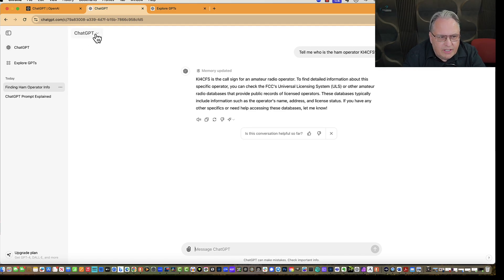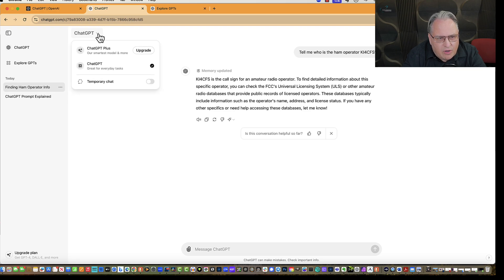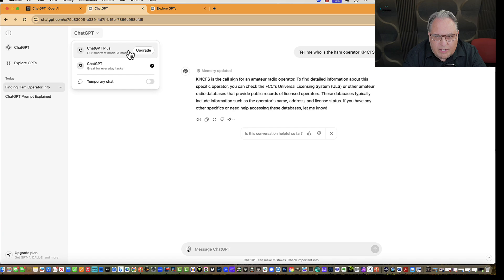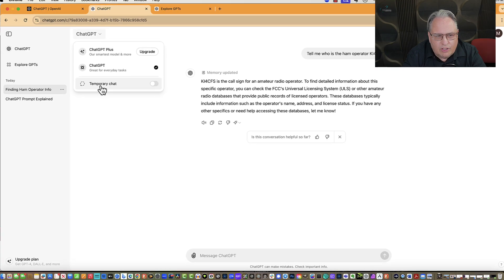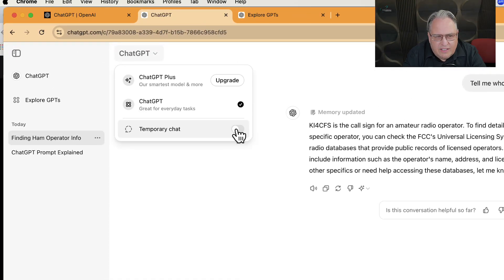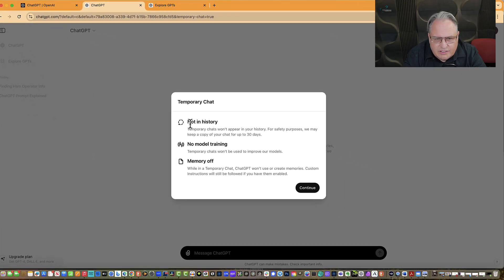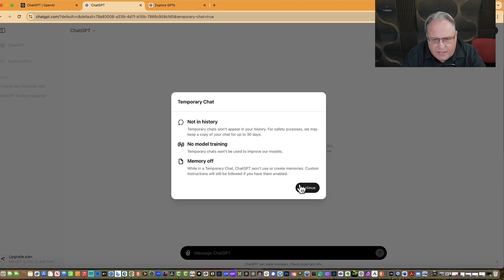Also note in the upper left-hand corner, there's a little down arrow next to ChatGPT — based on different versions available, you can change it. You can upgrade to Plus for more performance. There's also a Temporary Chat option: when you create a temporary chat, it says 'not in history' and it's not used to train the system. While in temporary chat, ChatGPT won't use or create memories, though custom instructions will still be followed if you have them.